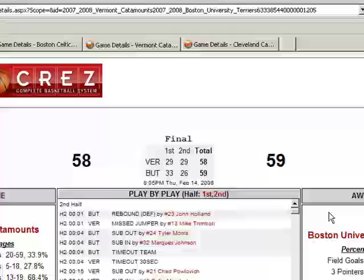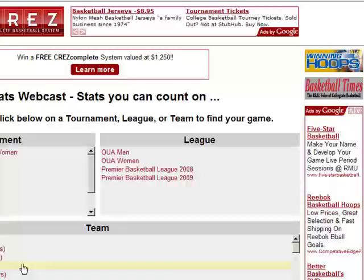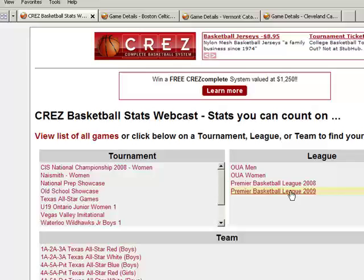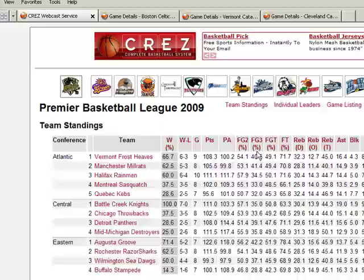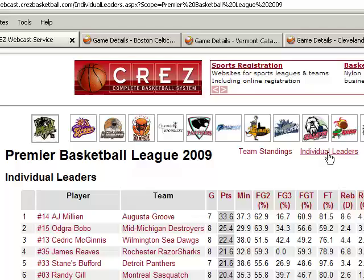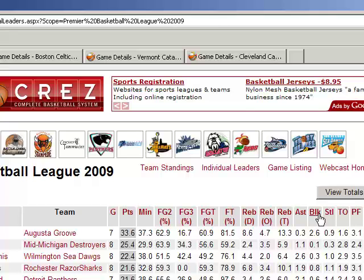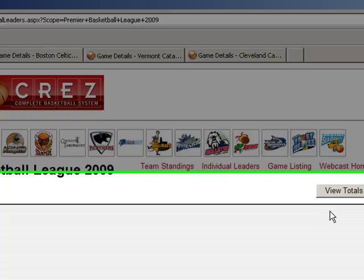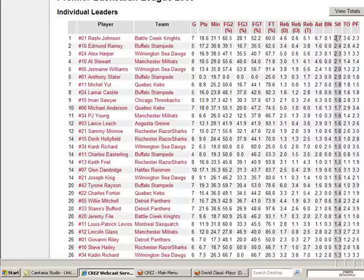Let's go back to the webcast home. If you want to look at a tournament, league, conference, or whatever you want, you can go ahead and do that. We can take a look at the Premier Basketball League for 2009 — here are their standings for each of the teams. When you do a conference or tournament, you get individual leaders. Here is AJ Millian as the top point getter currently in the season. If you want to find out who is the top steal getter, we'll click on that — and here it is: Rasheed Johnston for Battle Creek Knights is getting 2.7 steals per game.